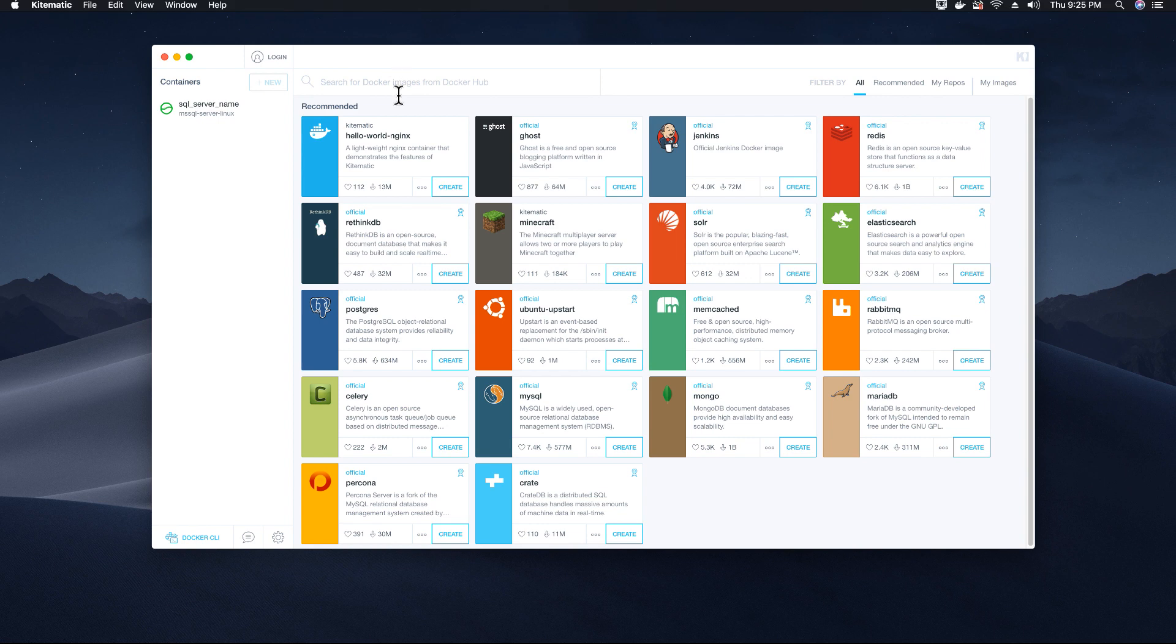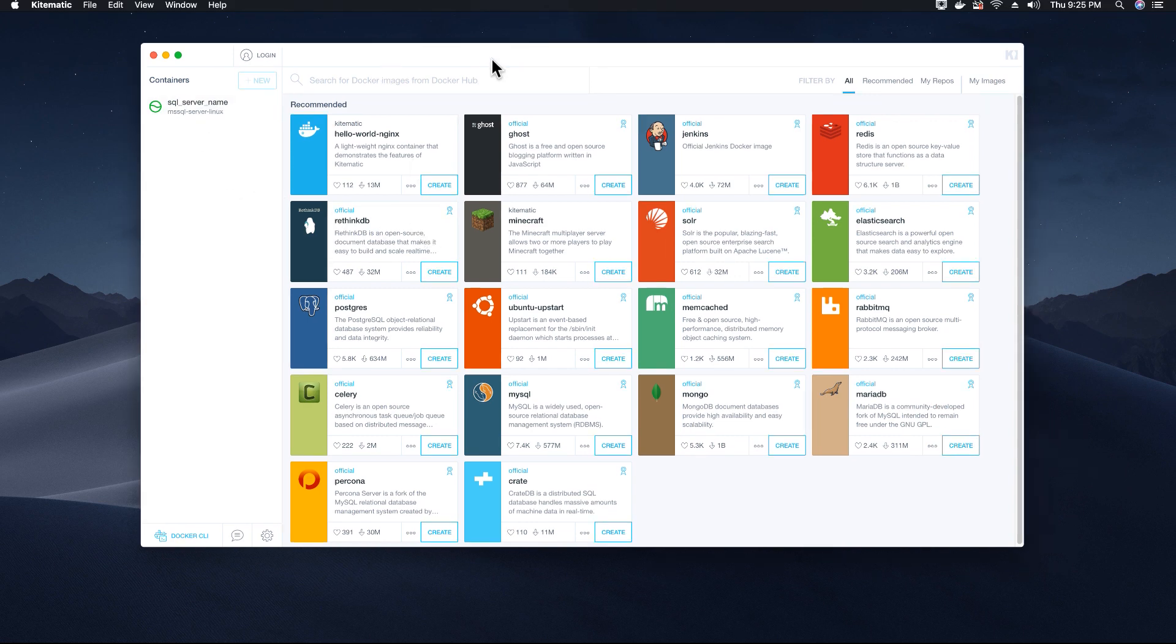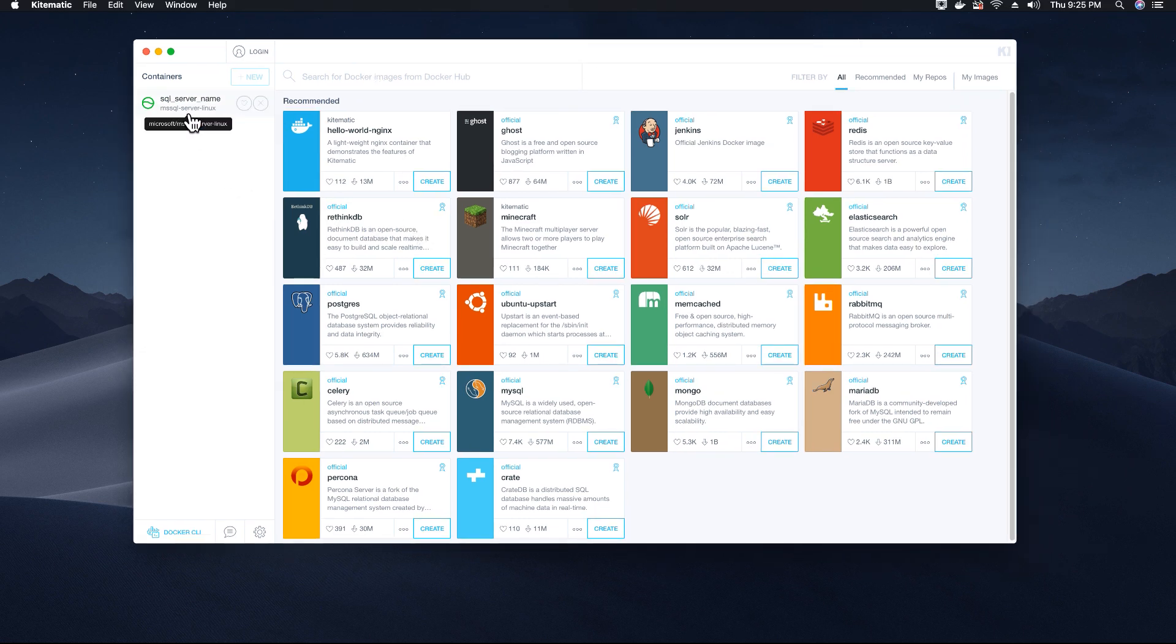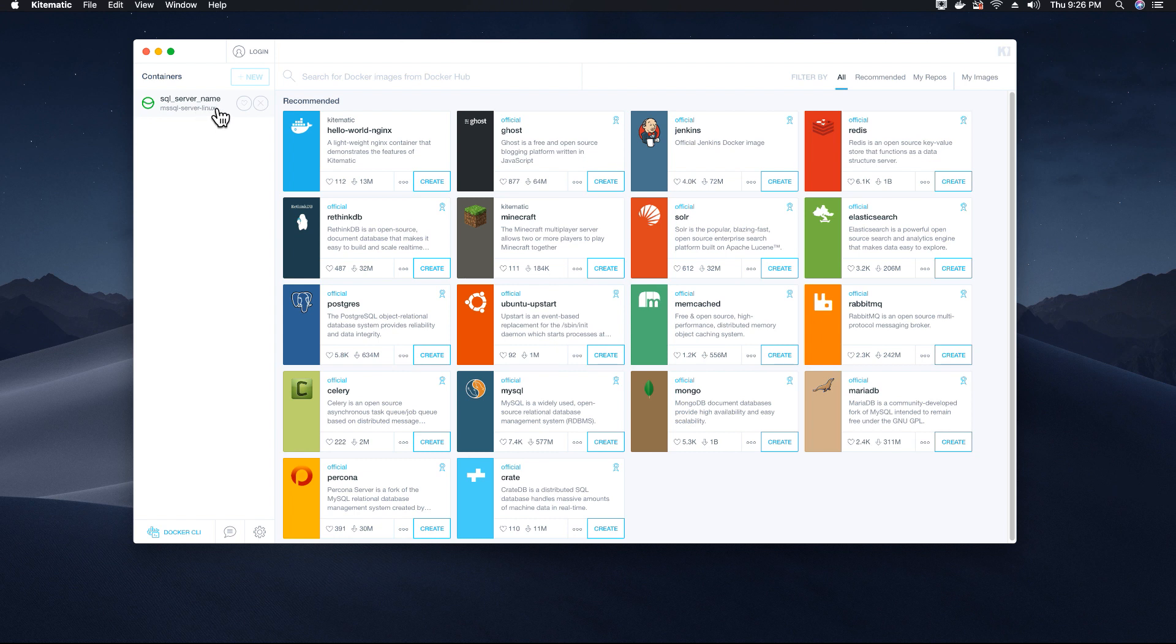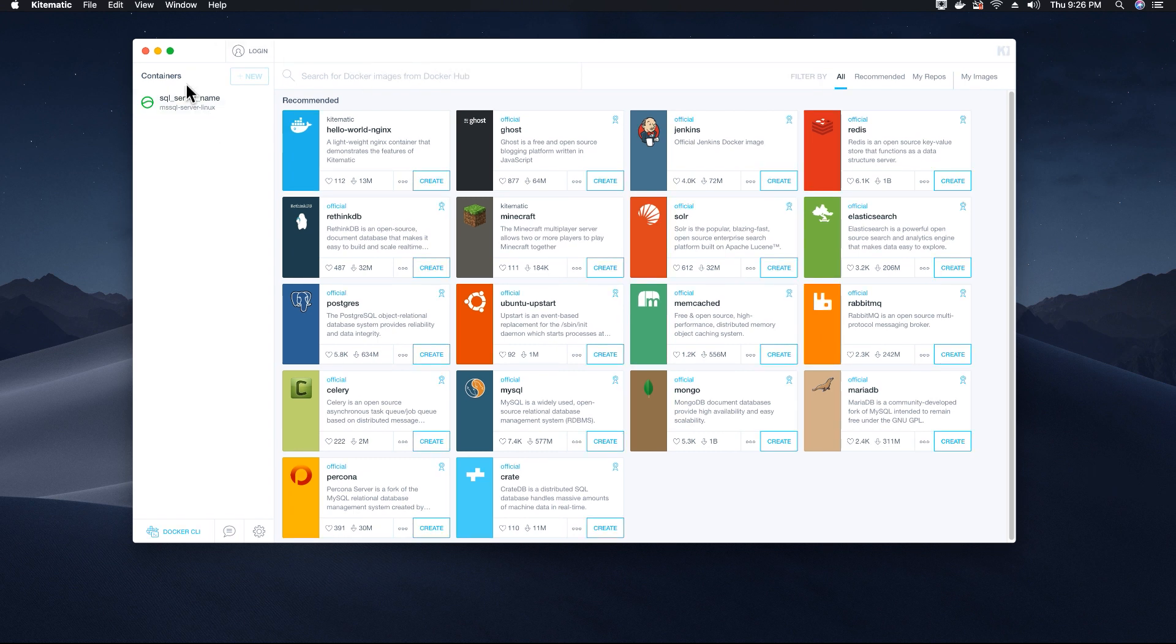As you can see here Kitematic will list all the instances or containers that you have created under Docker. So the container that I created was for the instance of SQL Server and I named it SQL underscore server underscore name and it has automatically detected it and displayed it under the containers section.